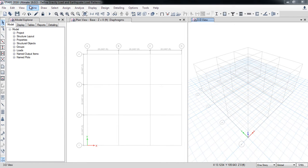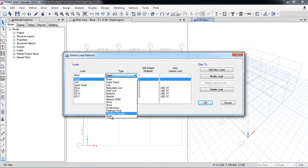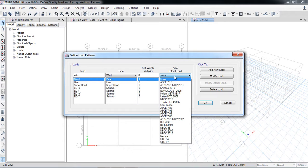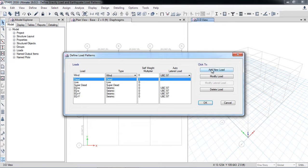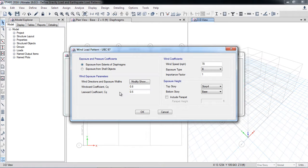To define wind loads, go to Define Load Patterns, write 'wind', select the load type as wind, and select the code according to your country's location. I will select UBTC 97 — you can select whichever code your country follows. Here are the parameters for the wind load. There are basically two different options for wind load application.